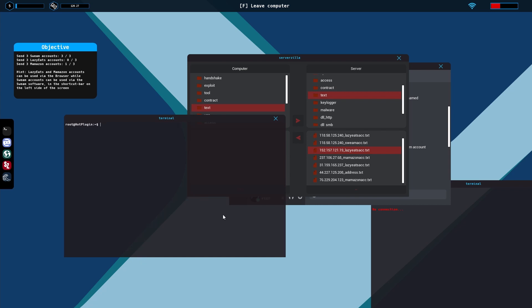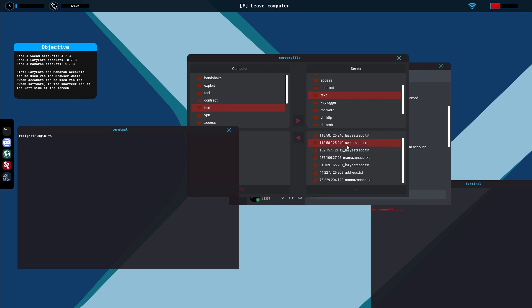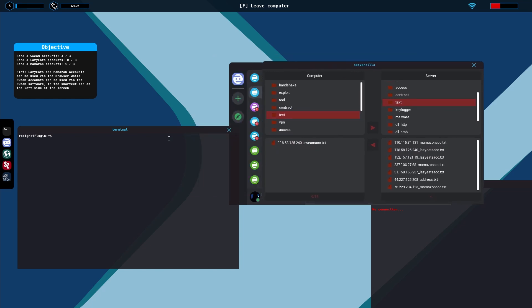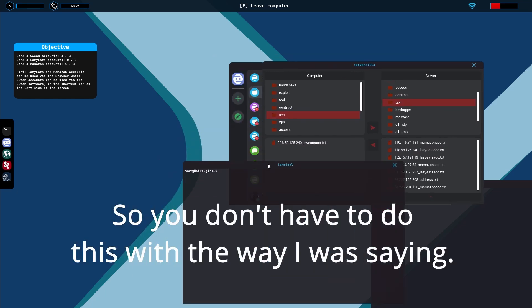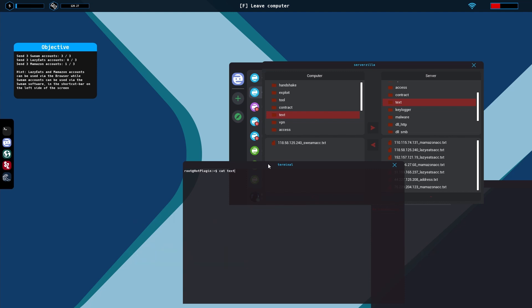Let me type clear on this new terminal. Let's say I want to look at this Swim account. I'll bring it over to my computer and then I will type in, as you would for any other text file, cat space and then it's in the folder text forward slash, and then you'll type in the name so 118581252 40 underscore swealmaccdot txt.